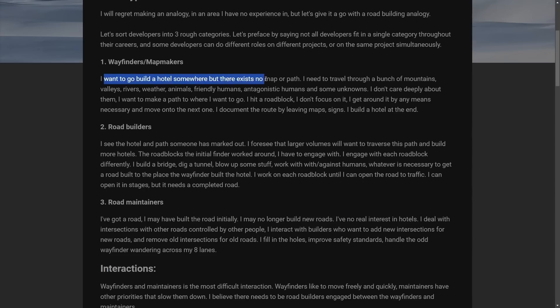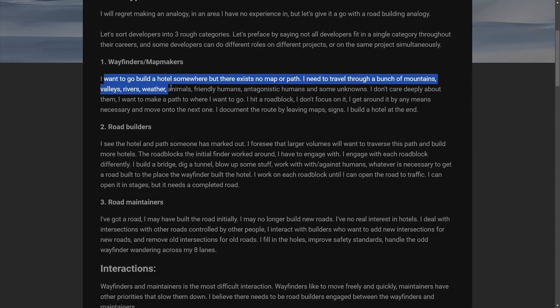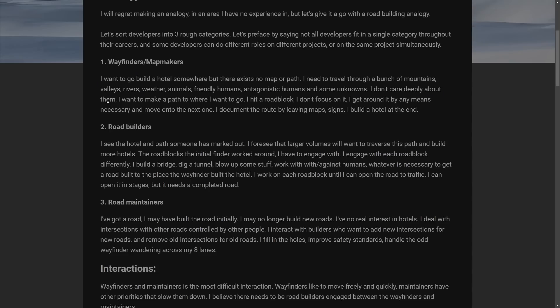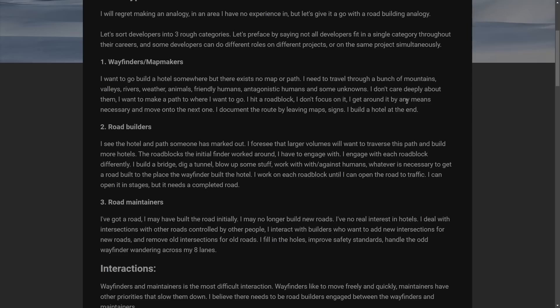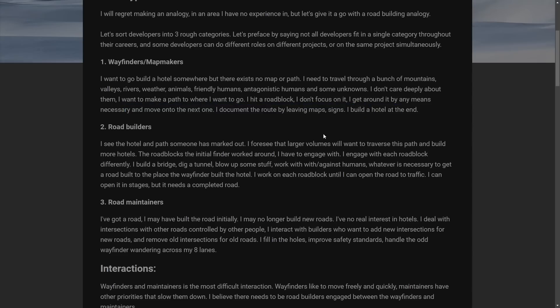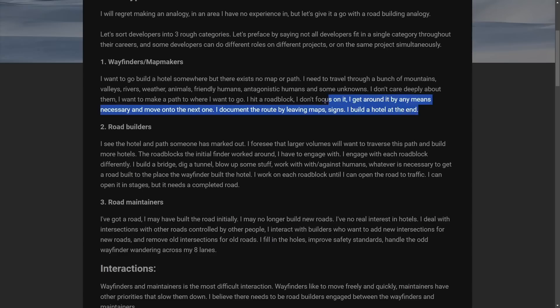I need to travel through a bunch of mountains, valleys, rivers, so on and so forth. I don't really care deeply about them. I just want to make the path go somewhere. I hit a roadblock, don't focus on it. I get around whatever necessary means I need to do to get another one. I document the route leaving map signs. I build a hotel at the end. So basically just they get there, don't care attitude.